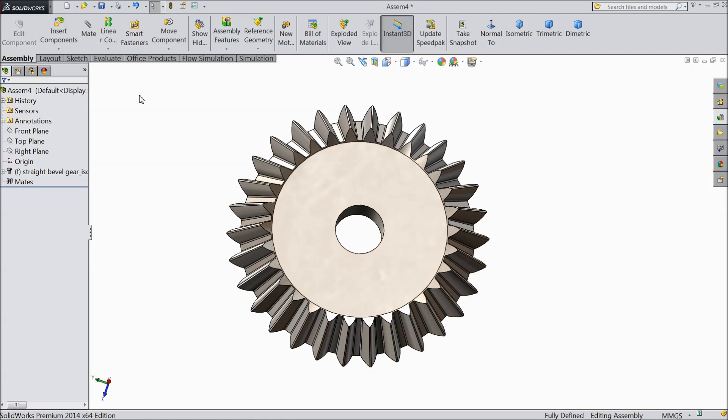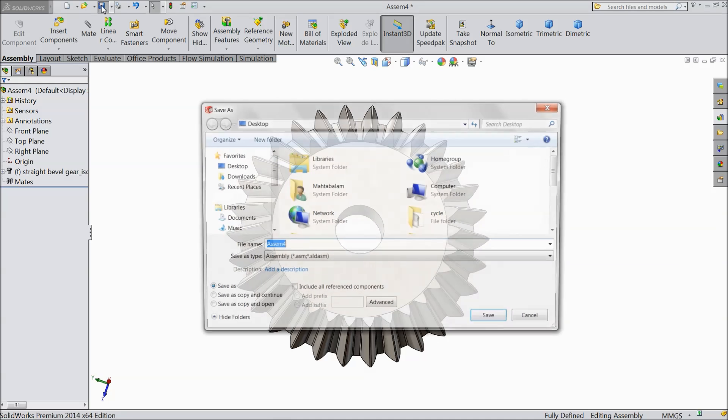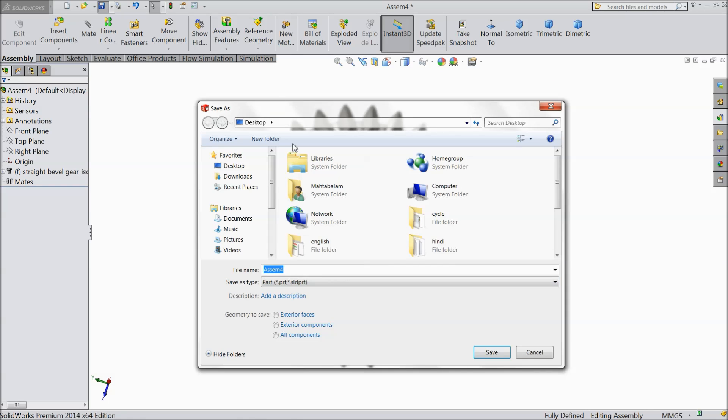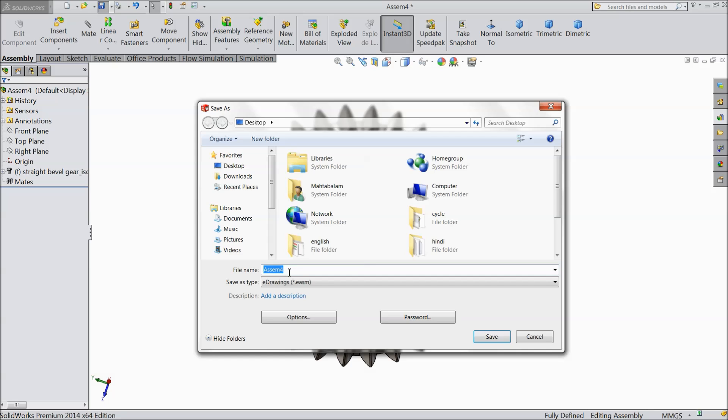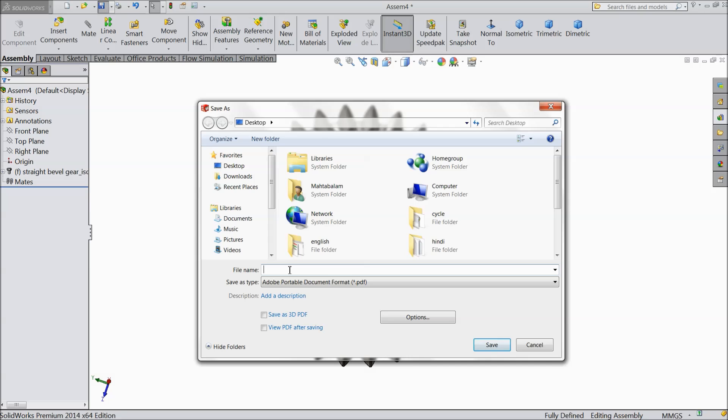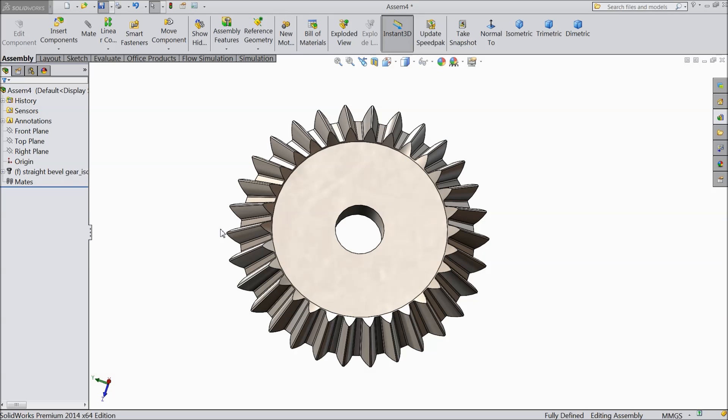And while you are going to save, just click save. And do not save as a assembly. Just click down and select part. Now name, and save. So now this is saved as a part.